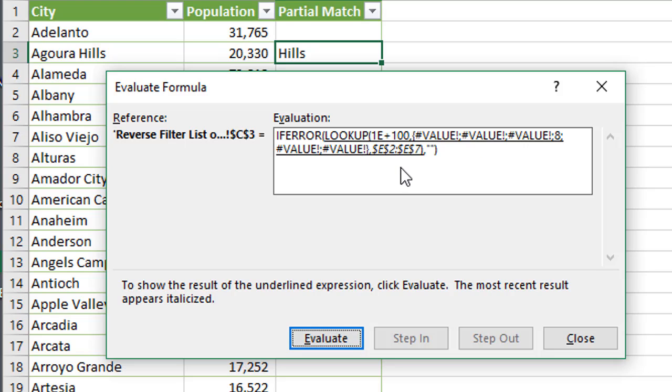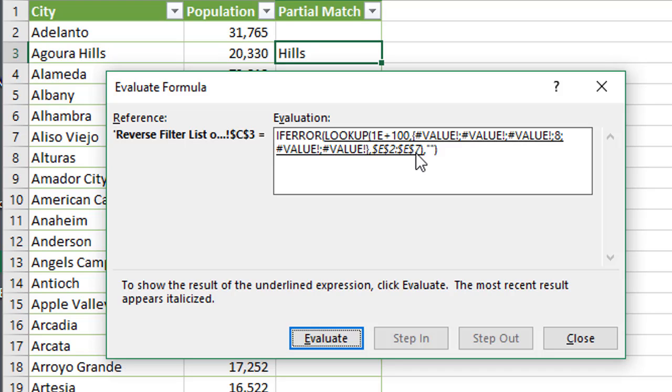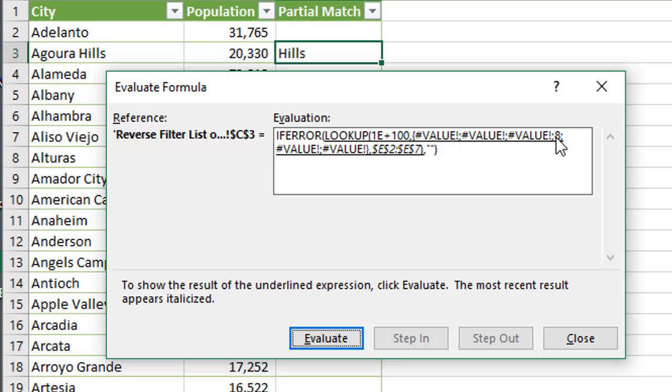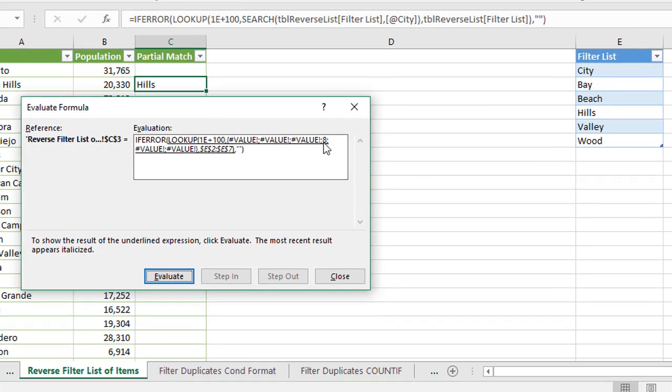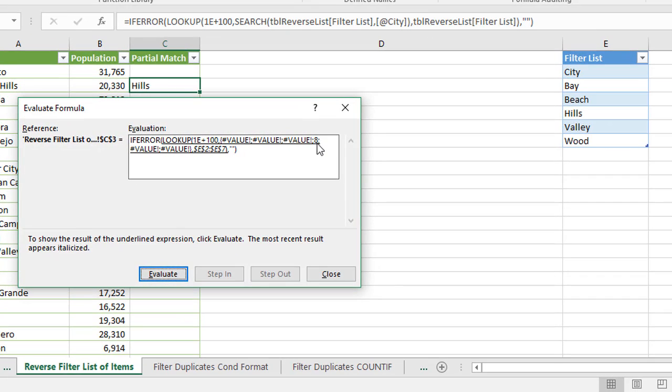And it's then going to return a value, the value from this result vector, which is again, our list of filter items right here, E2 to E7. And since it's looking for or going to return this item here with the eight in it, because that's the last number it finds, that's one, two, three, four, that's the fourth item in the list from this result vector here, which again, is this filter list over here. So one, two, three, four, it's going to return the word Hills there.